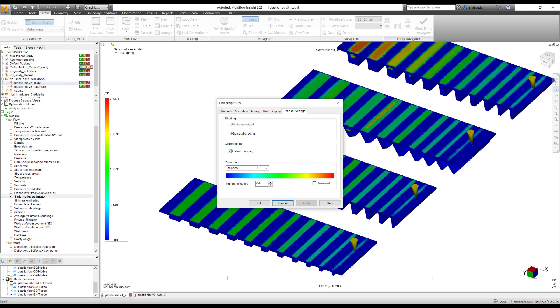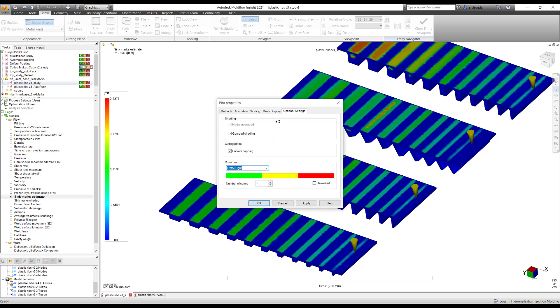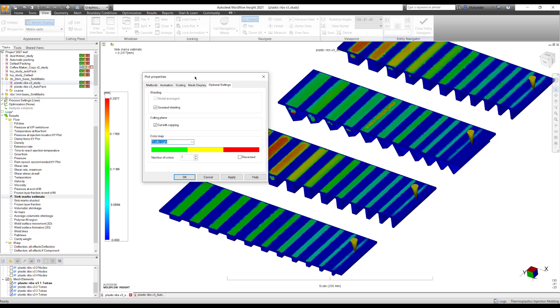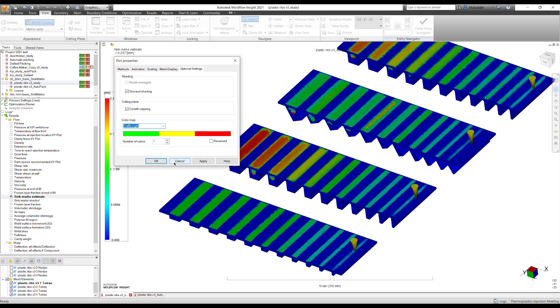By default you will see as a color map as a rainbow. You can change it to the traffic light. It's very much similar to the advisor, the old school way of looking at it.